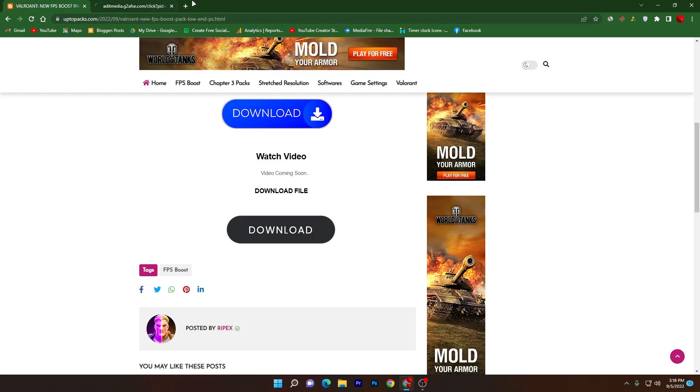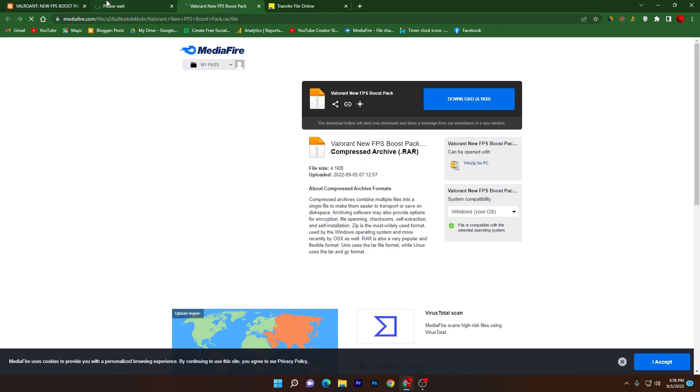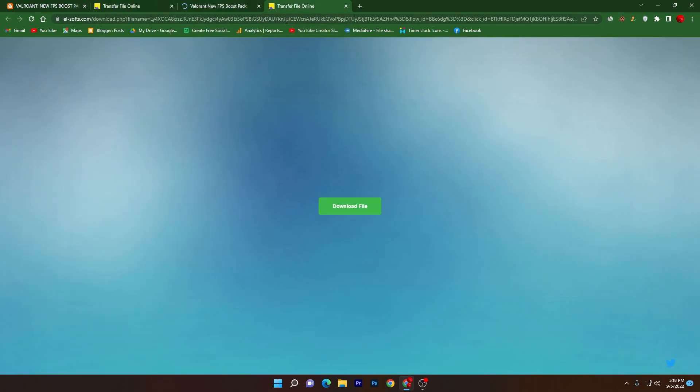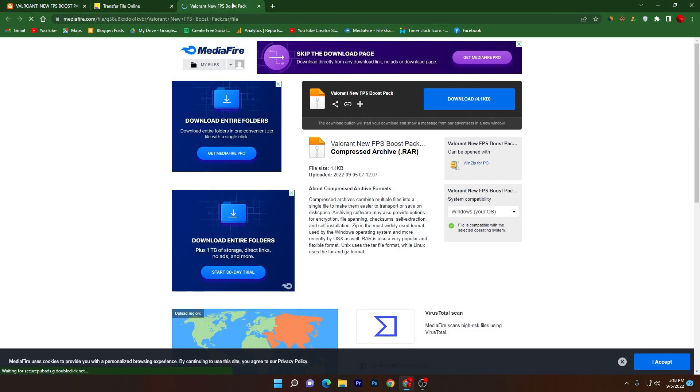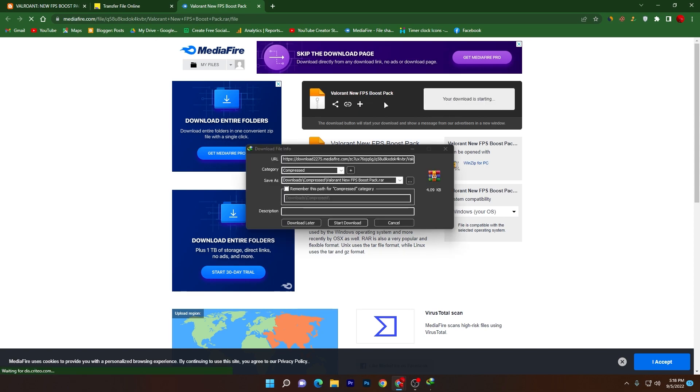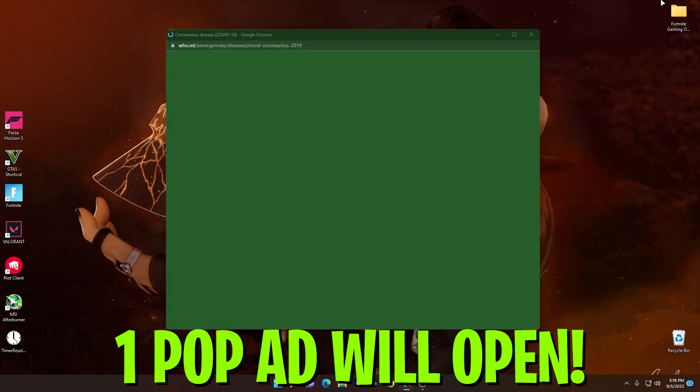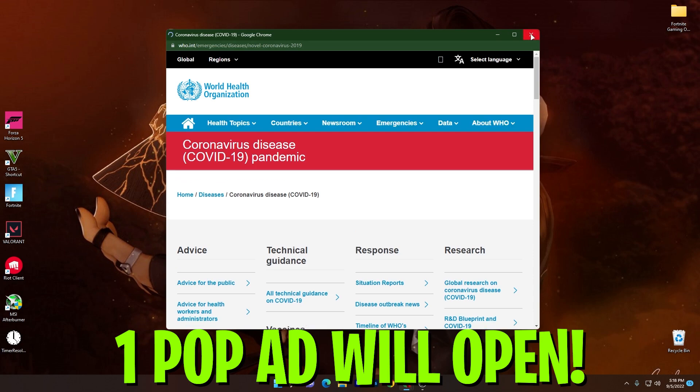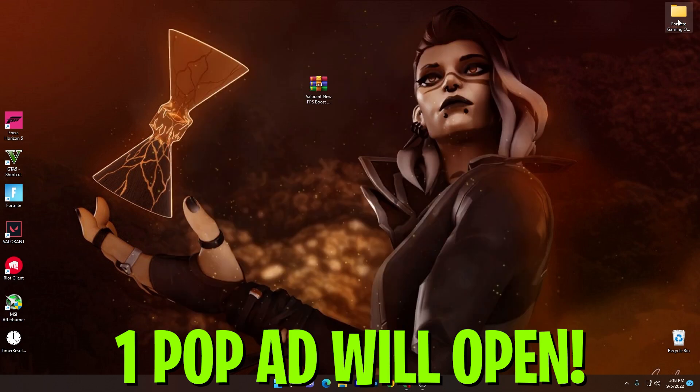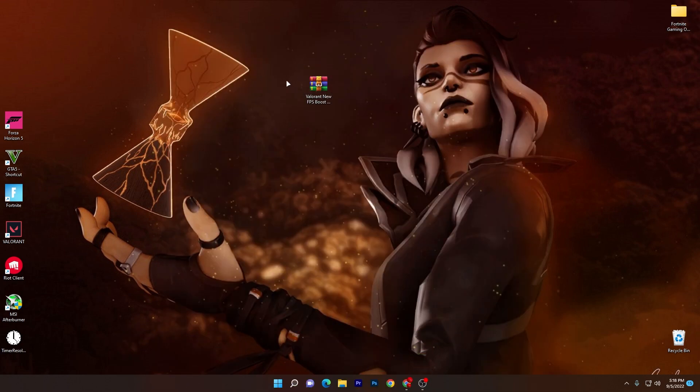Scroll down and click on this download button. It will take you onto the media file. Sometimes it will also open up some ads like this, so simply close it out and download this Valorant new FPS boost pack on your PC. Click on start download and download this file.